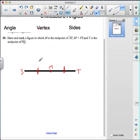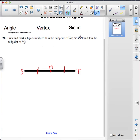That lets me know that M is the same distance from S as it is from T on segment ST. Next, it tells us that SP is equal to PT, meaning they are the same size. If you notice, S and T have a common point, which is P.